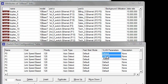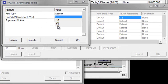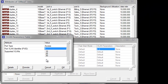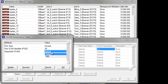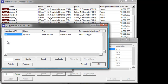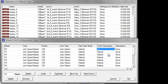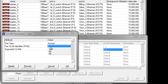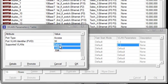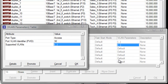For port name P0, under VLAN parameters click Default then click Edit. Change the port VLAN identifier to 30 and the supported VLANs to identifier 30, then click OK.